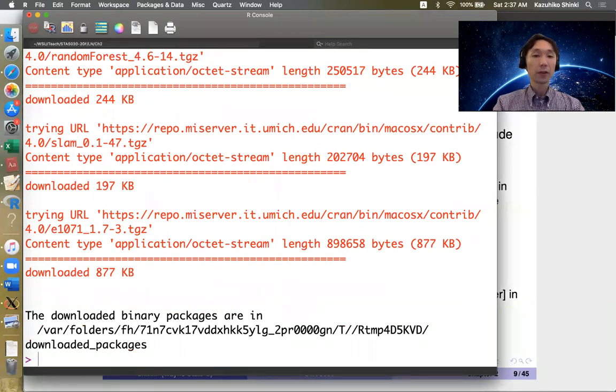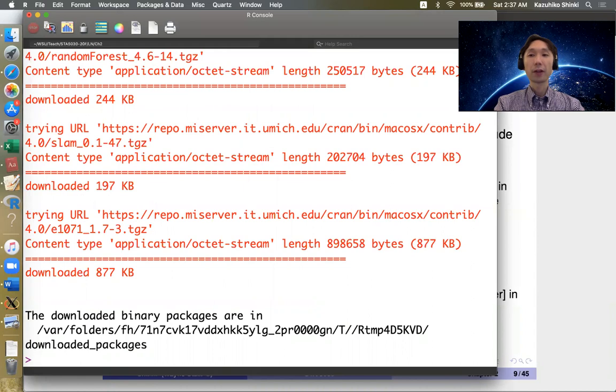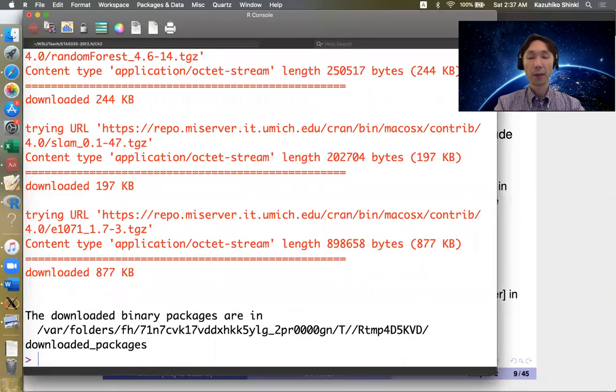So for example, we have the skewness function in R, but it's not included in the original R package.